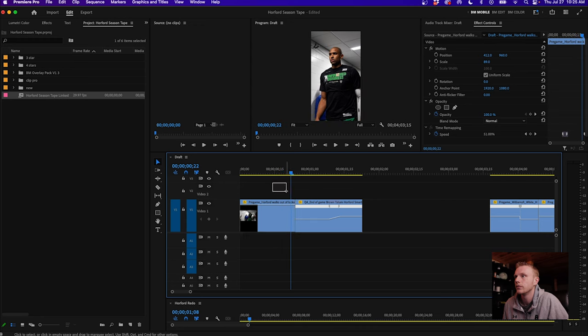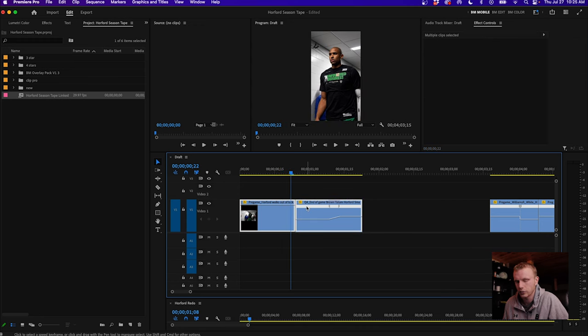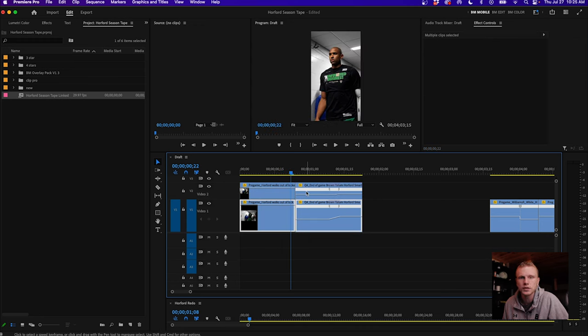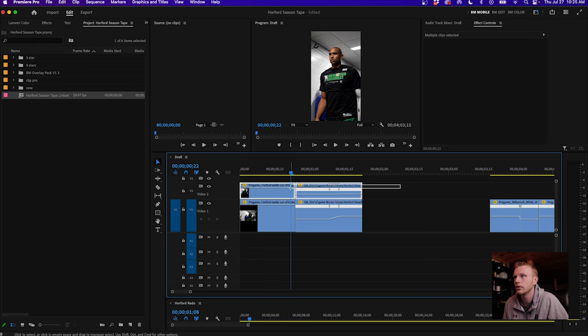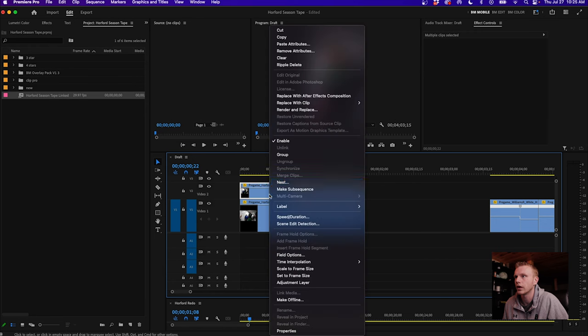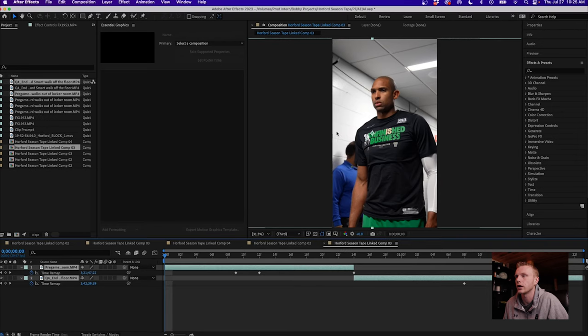So basically what I'm going to do is I'm going to duplicate these two clips by holding option and sliding up, and then I'm going to select both and hit replace with After Effects composition.